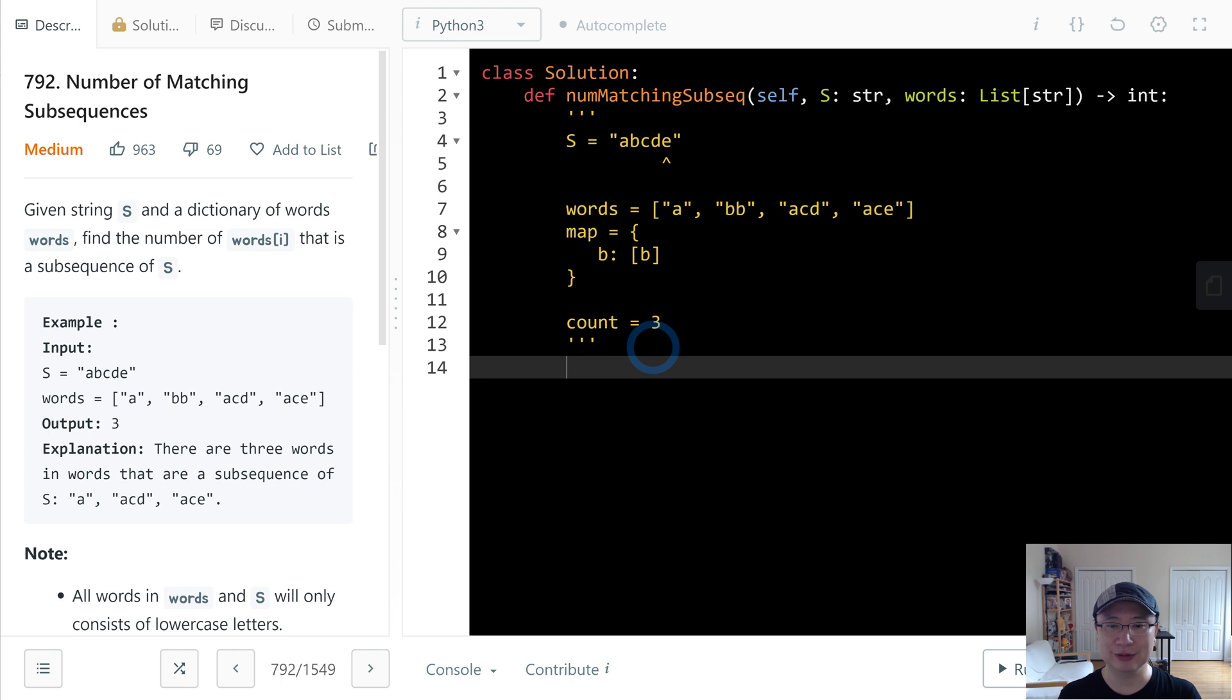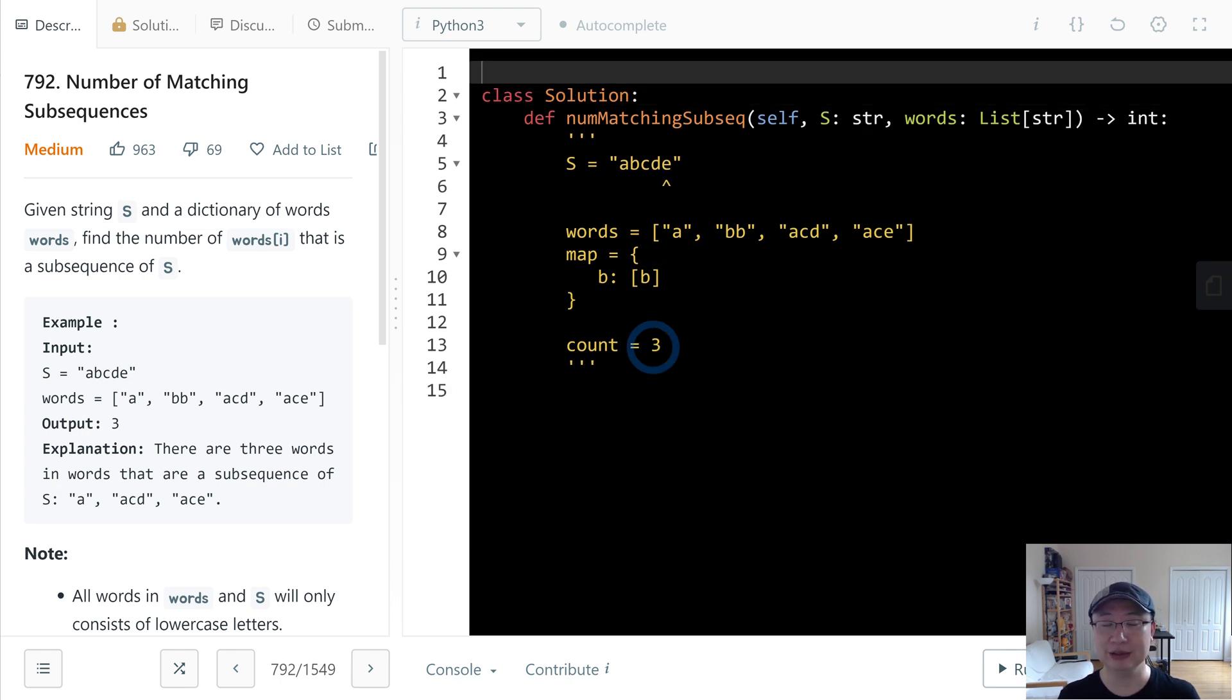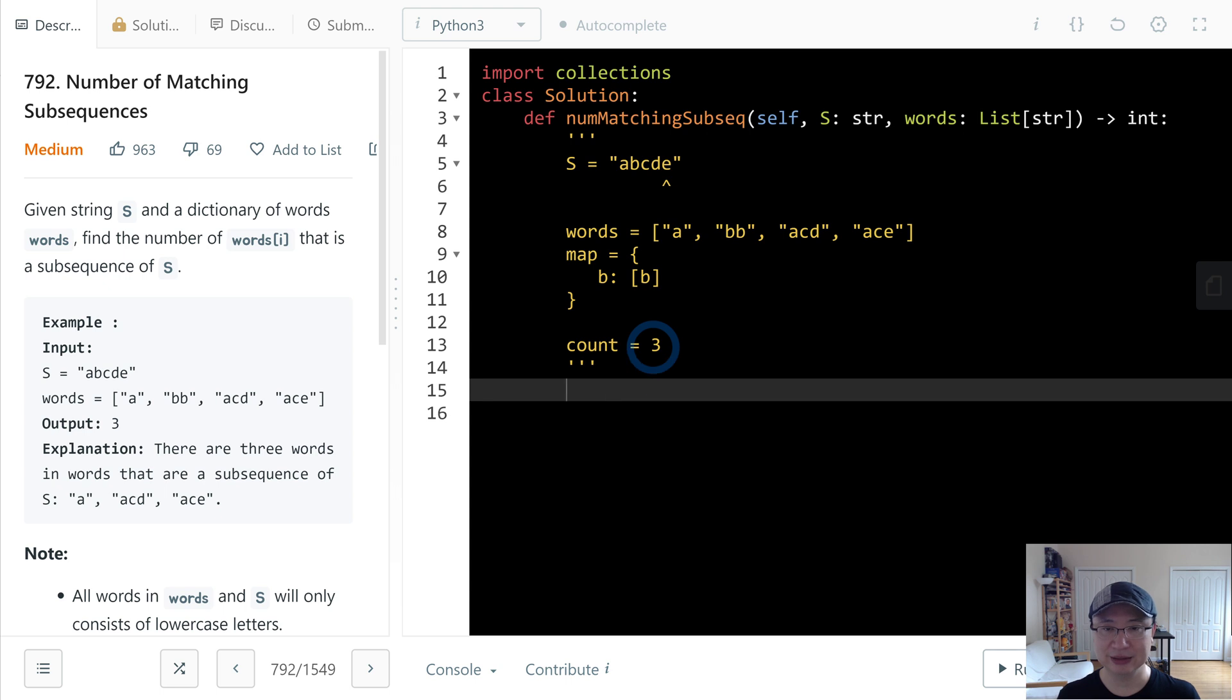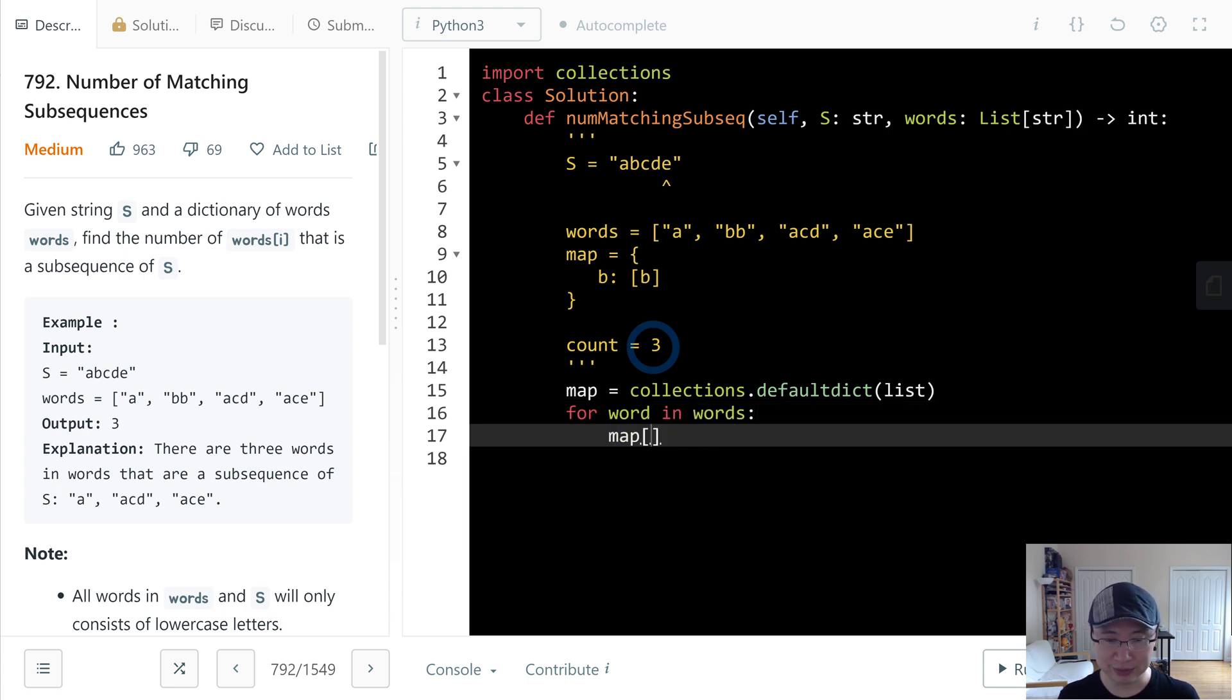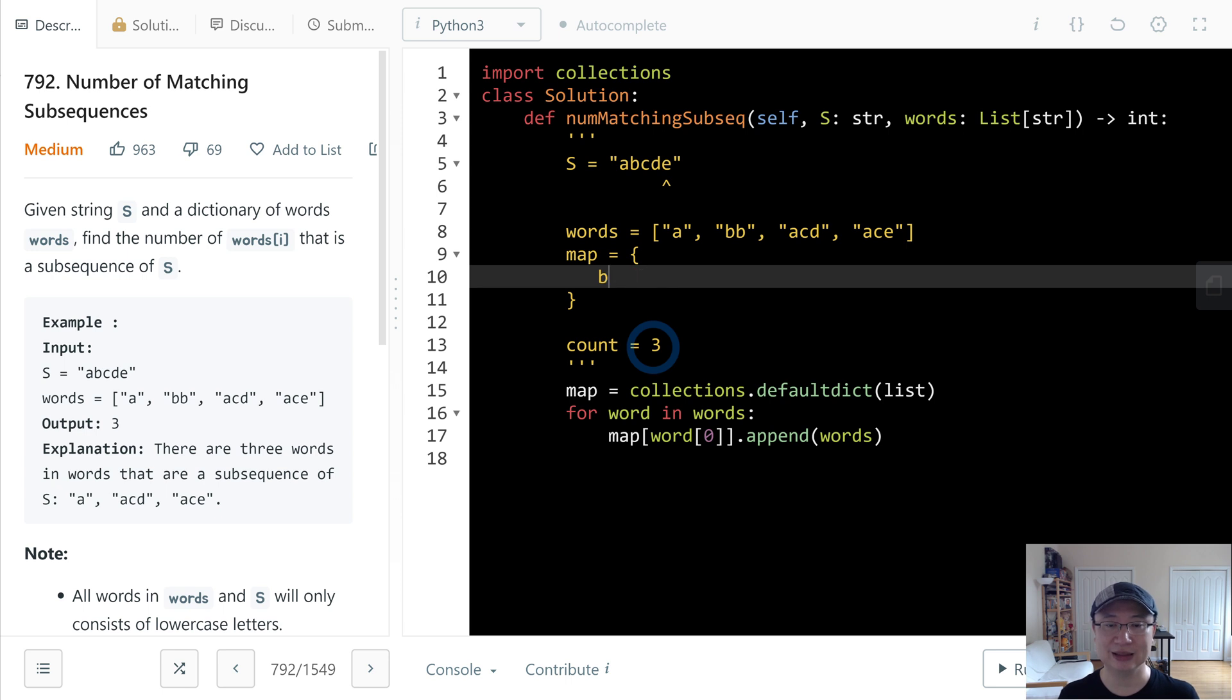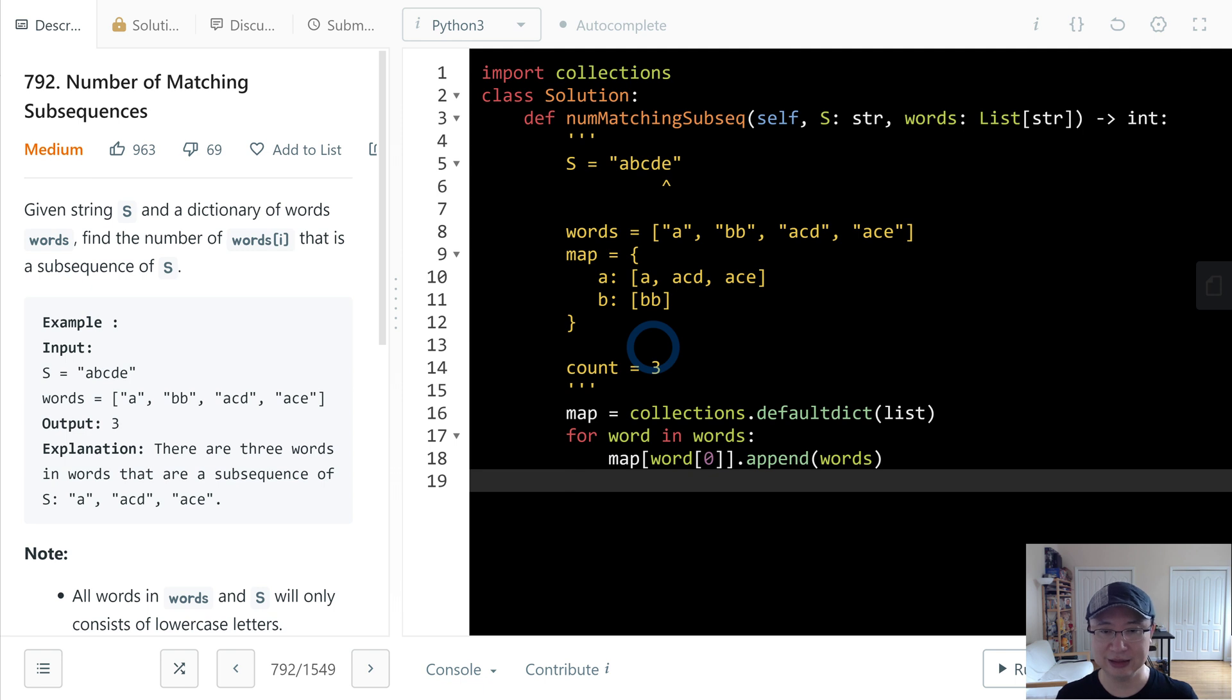Let's implement the code. First, I'm gonna make the map. I would like to use defaultdict. So import collections. Defaultdict is located in collections. So map is collections.defaultdict. Then initialize with list. Let's make the words. I'll get words from words one by one. So map[words[0]].append(words). So now we make, we just made A: [A, ACD, ACE], B: [BB].